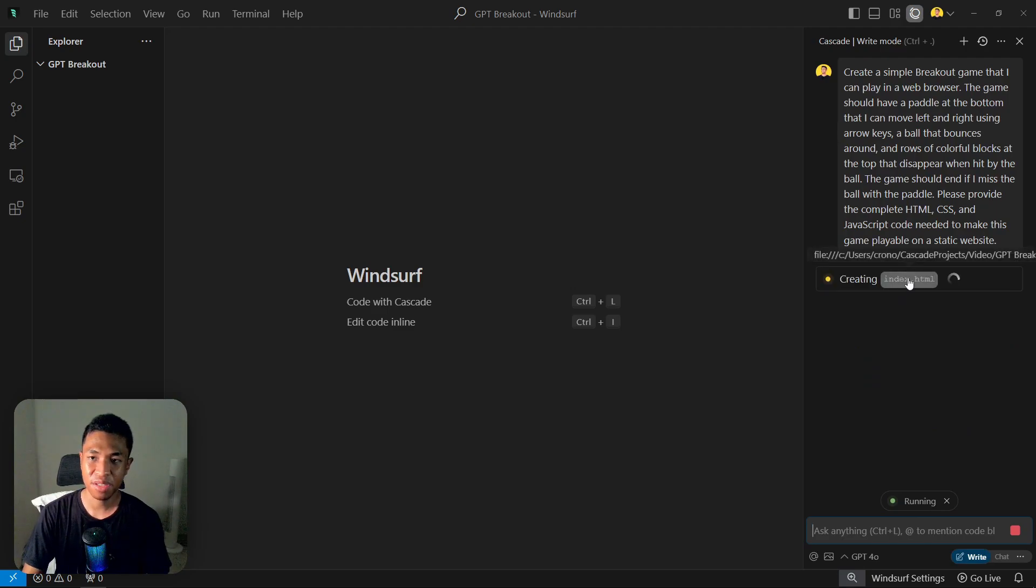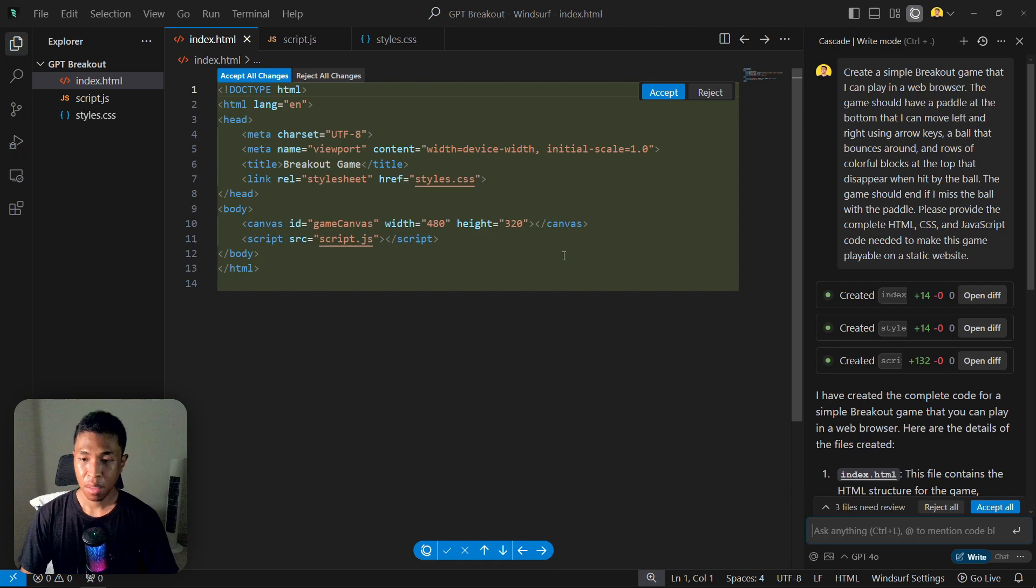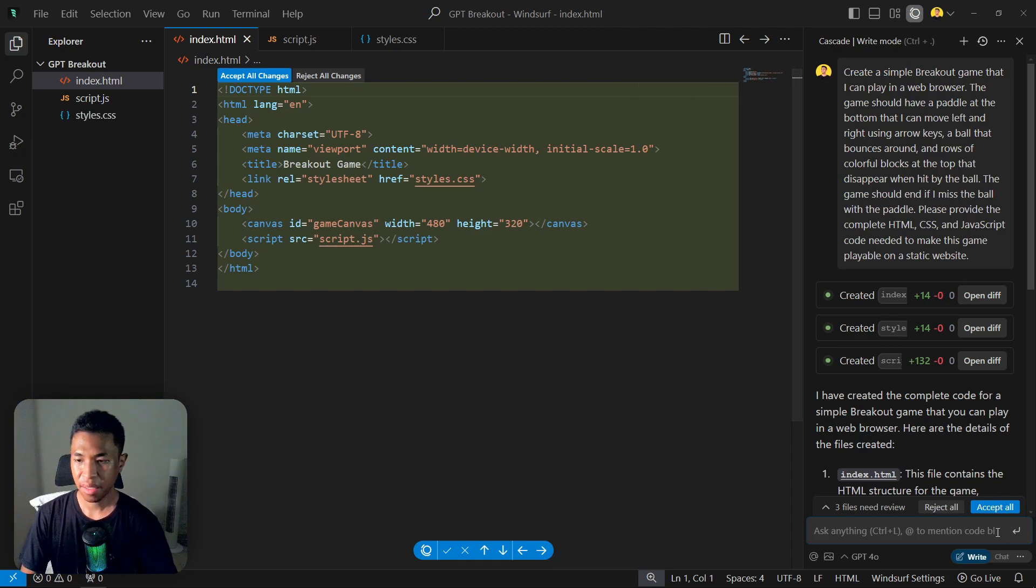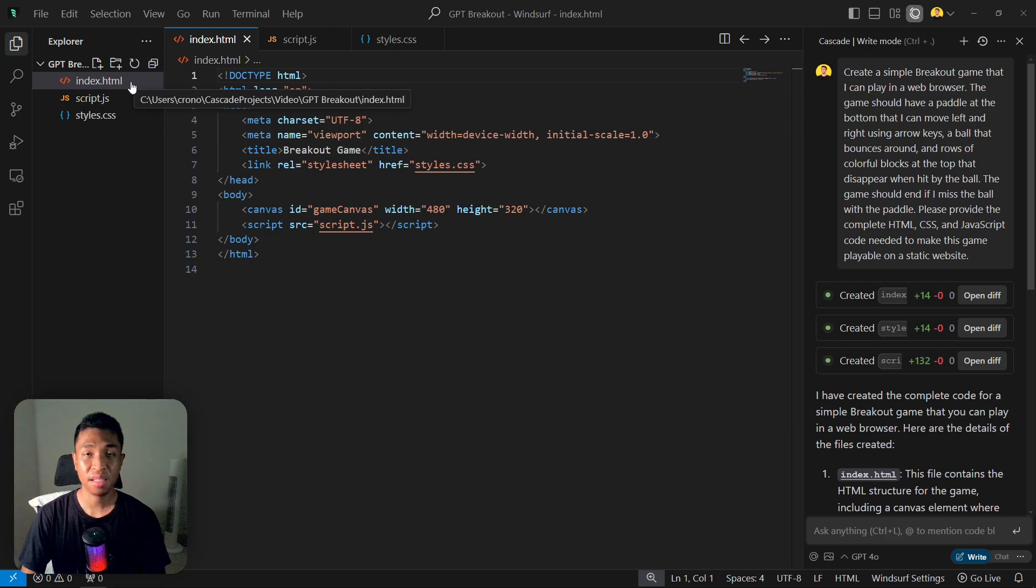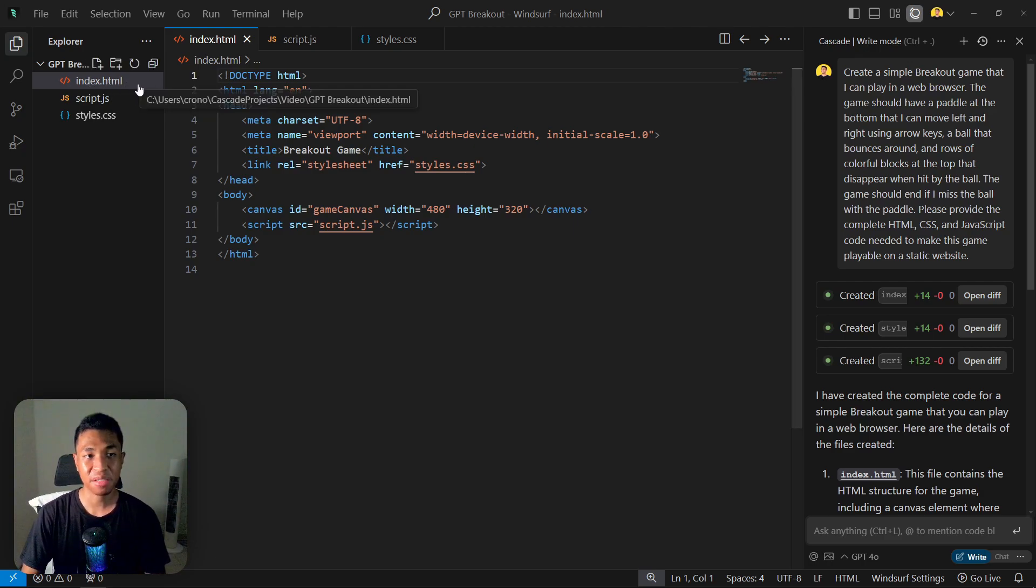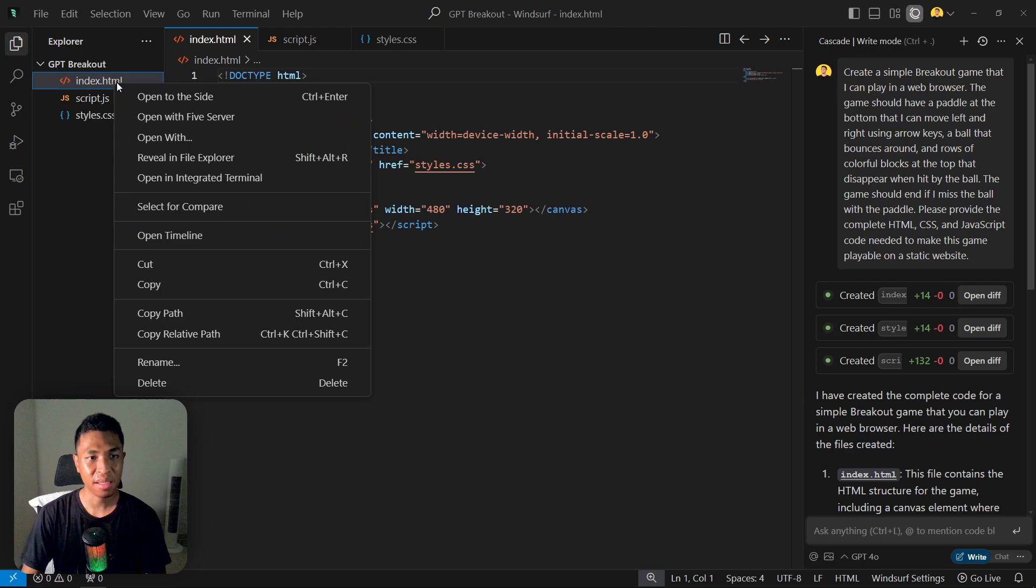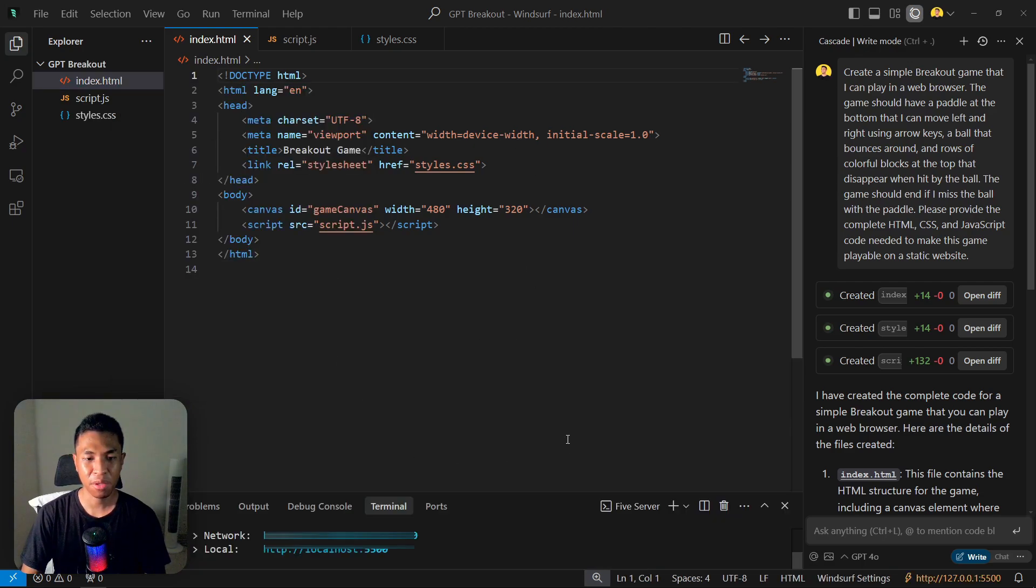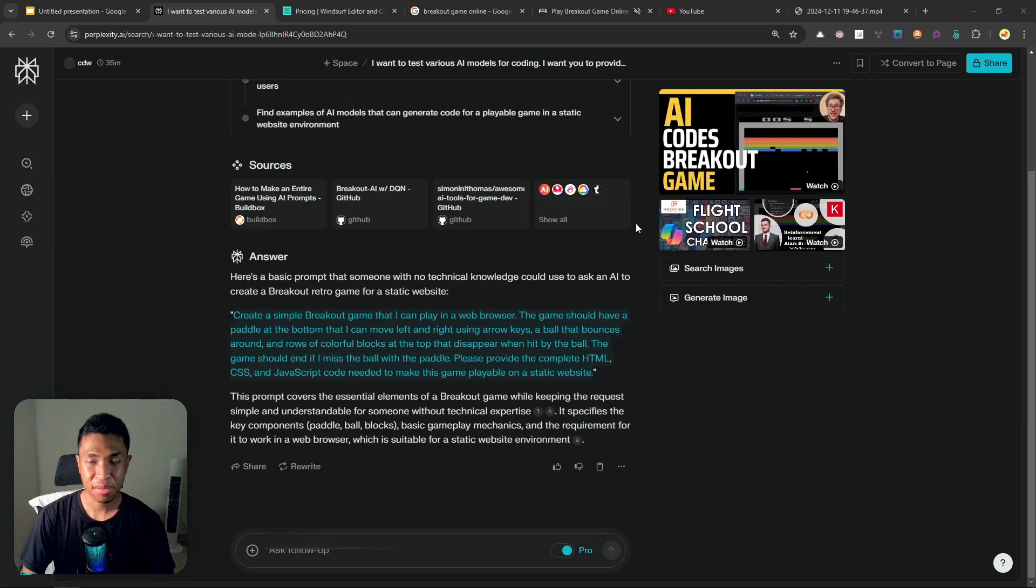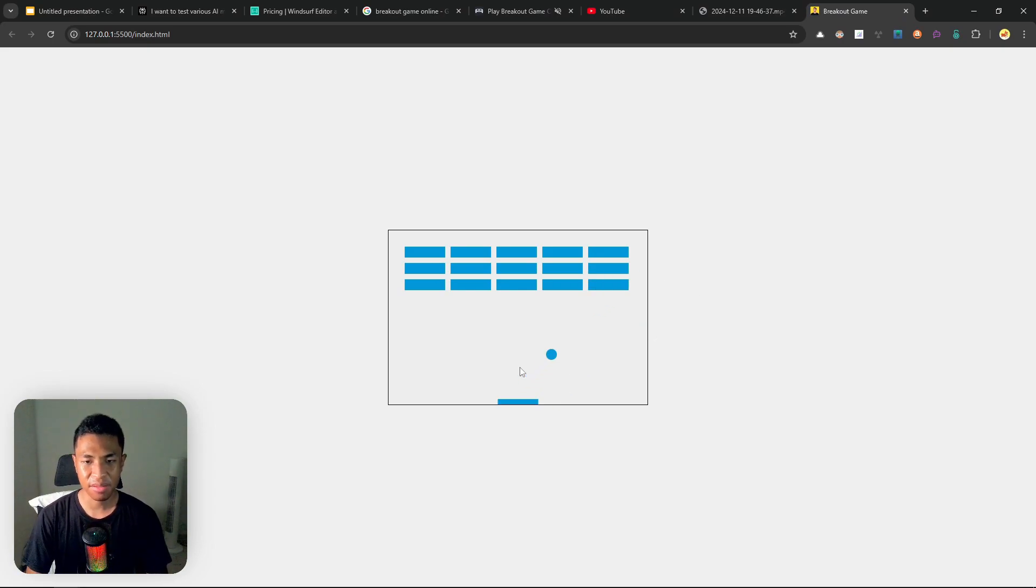Now I just need to wait until GPT-4o creates all the necessary codes for the Breakout game. All right, it is done and I'm going to click Accept All. So let's run this game on the browser. Fortunately, I do have a Live Server extension on my Windsurf code editor, so I can right-click and then open with Live Server. And after that, it will open a server on my computer and we can play this game.